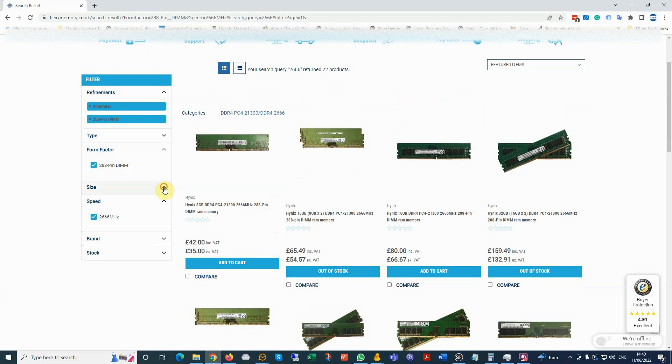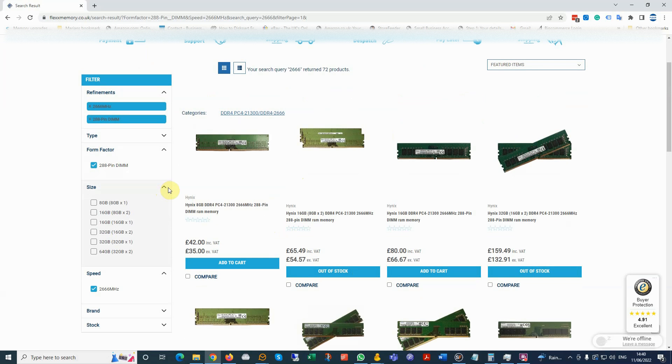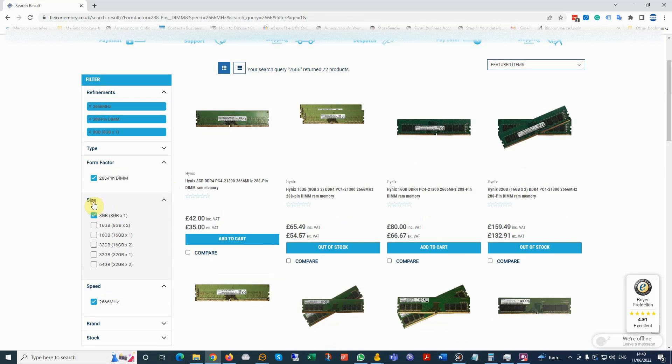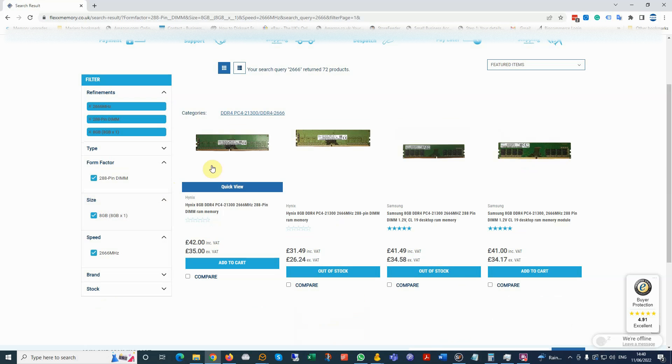But if we want to narrow it down, we know that we currently have 8GB and we want to go... so we can choose 8GB 8x1, and it's showing us only 8GB available.